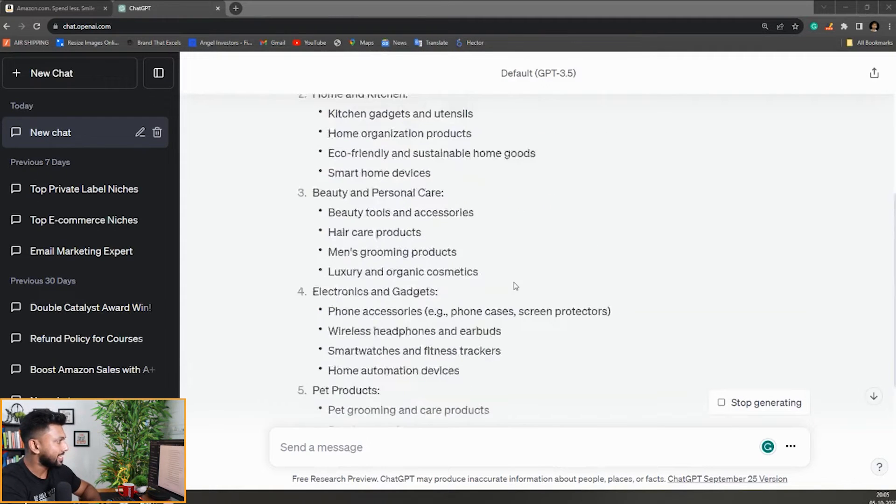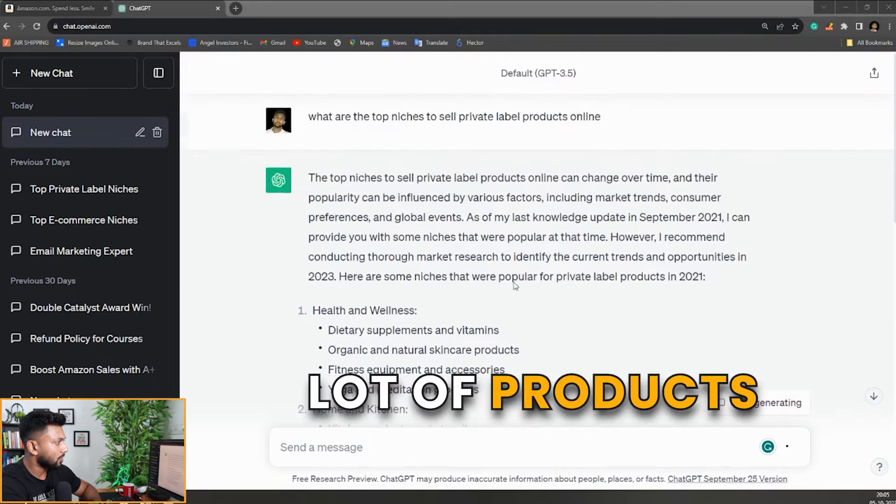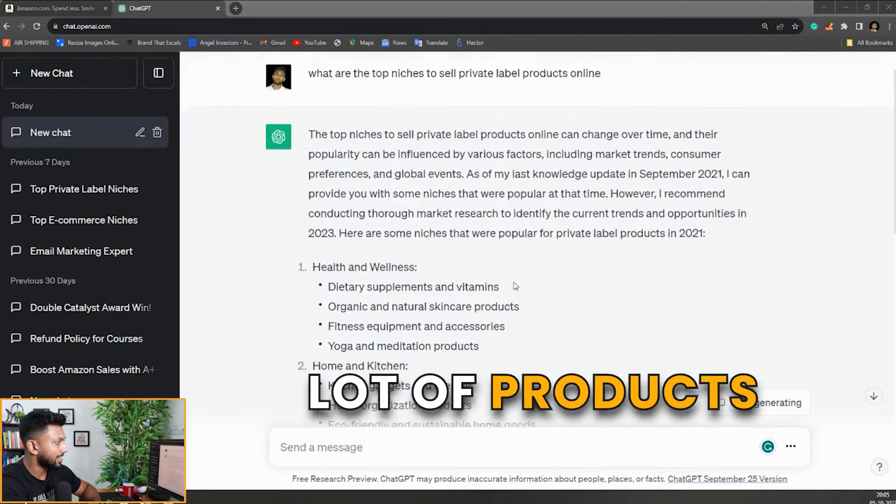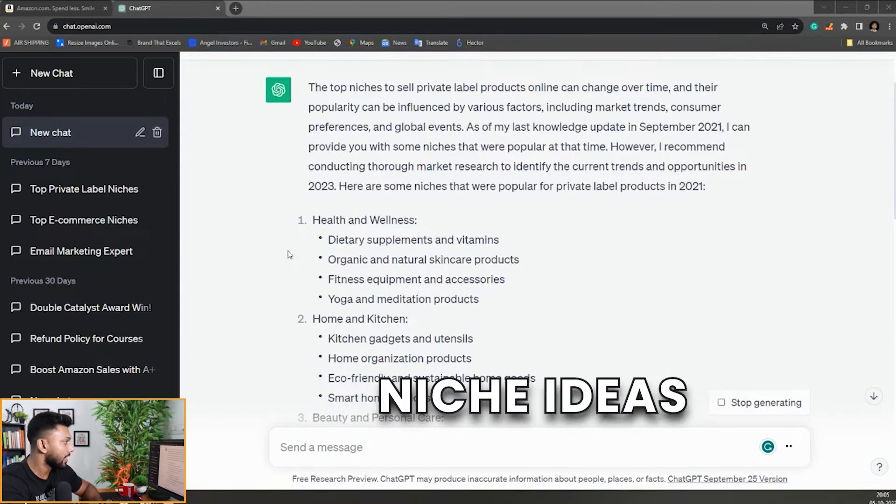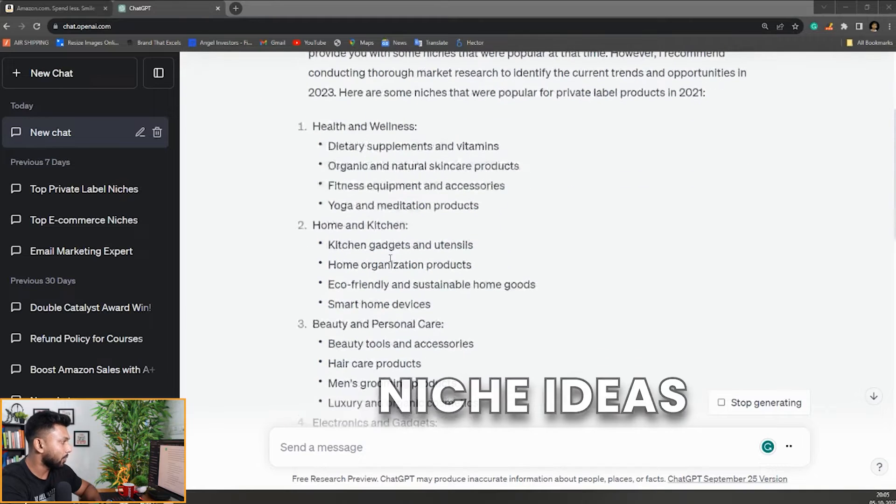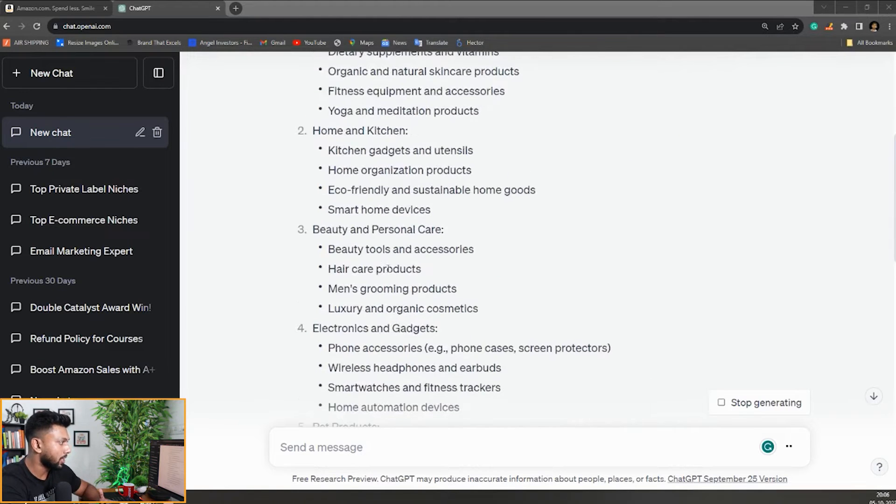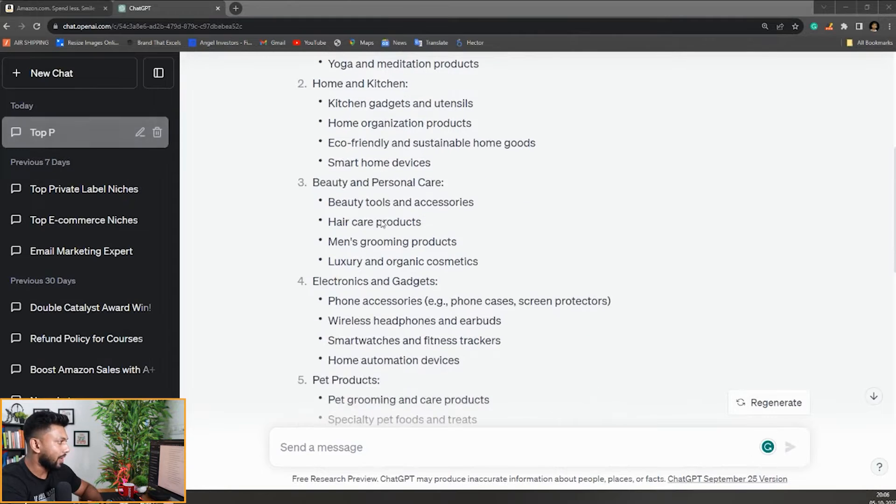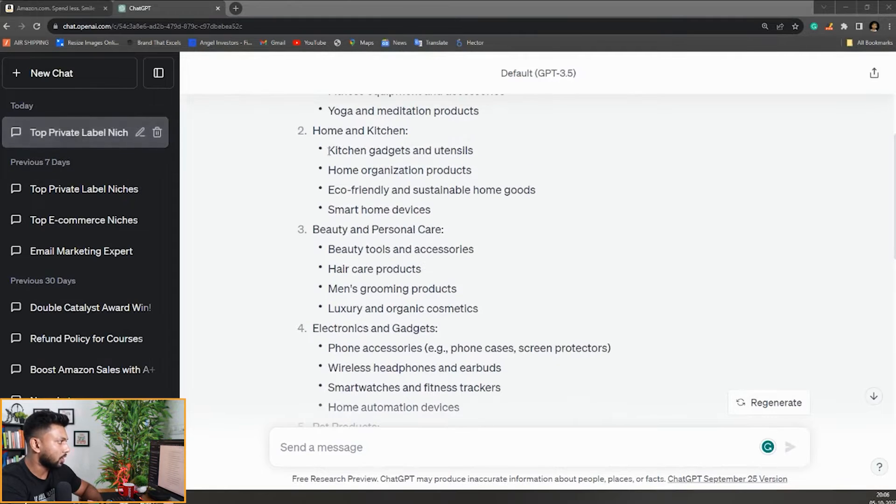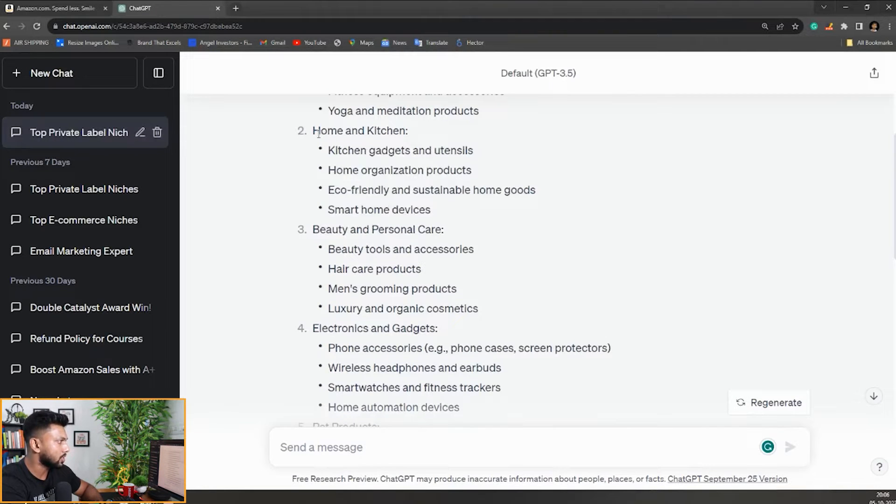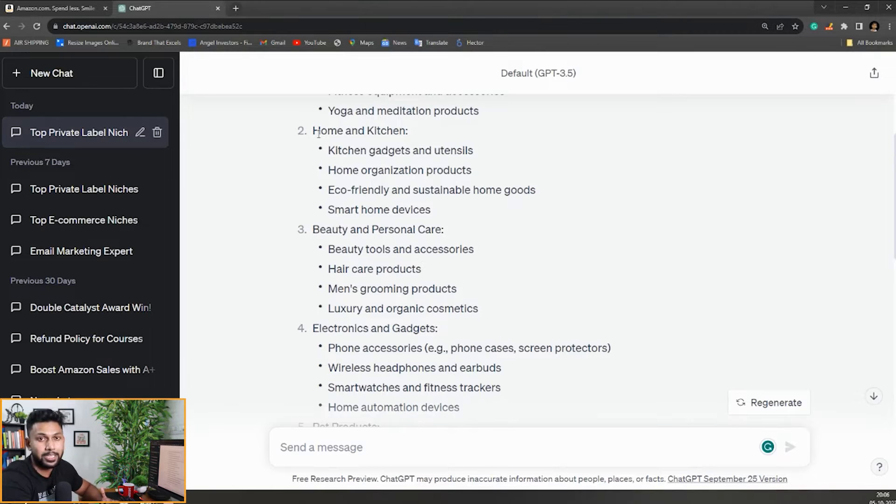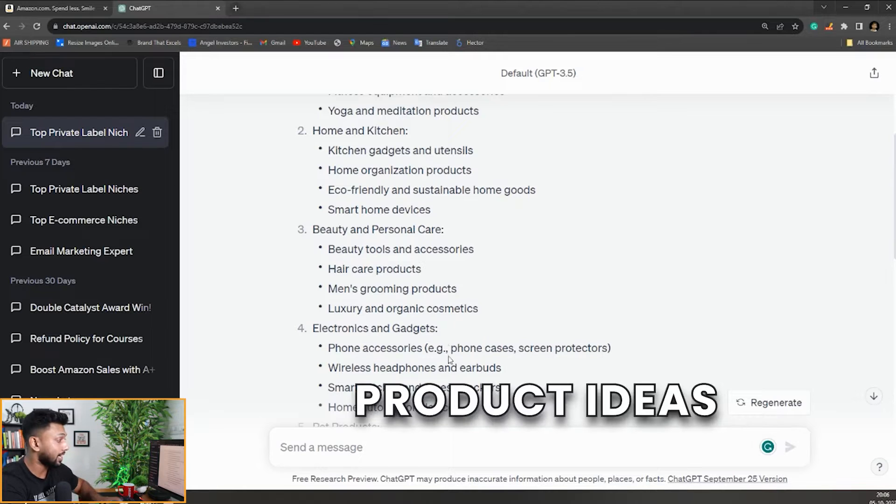Here you can see it started giving us a lot of niche ideas, not actually product ideas but niche ideas. You can see health and wellness, home and kitchen, beauty and personal care, electronics, gadgets. Let's deep dive into home and kitchen because we know it's a vast category and we can probably get a really good amount of product ideas.